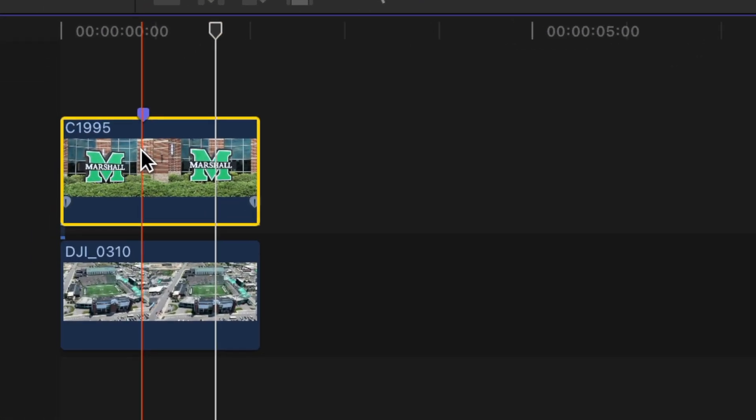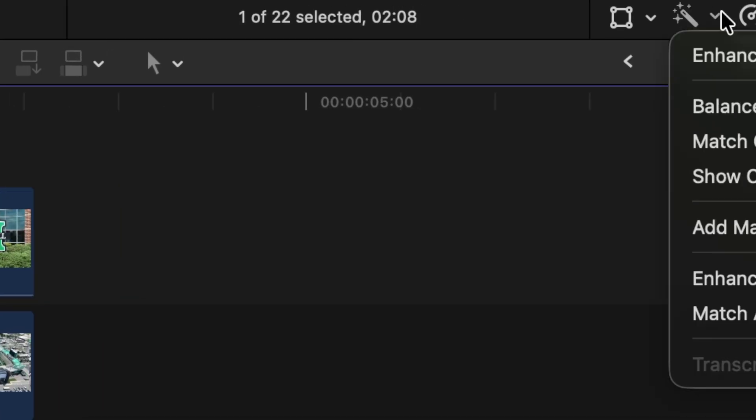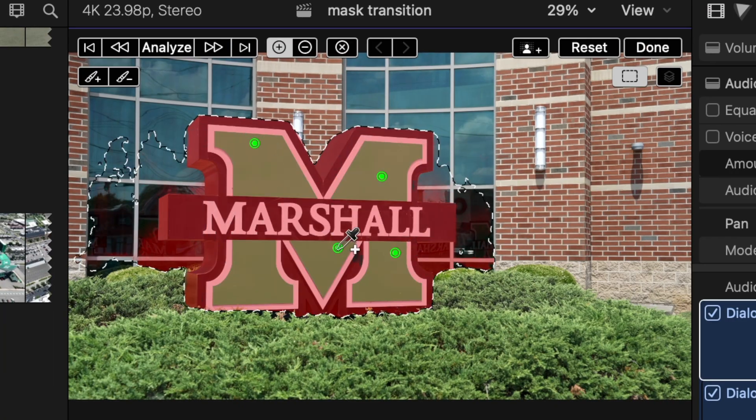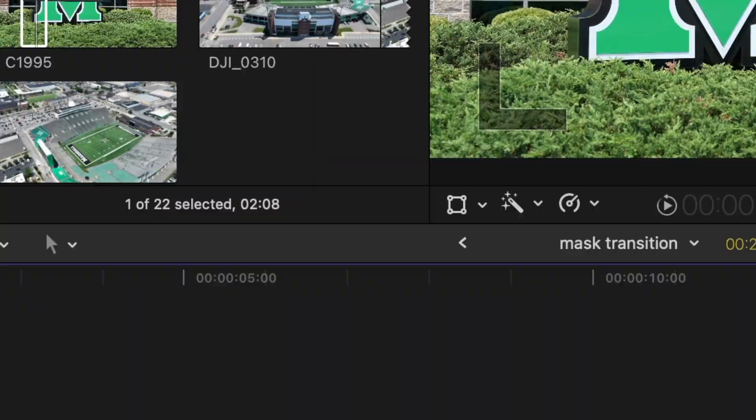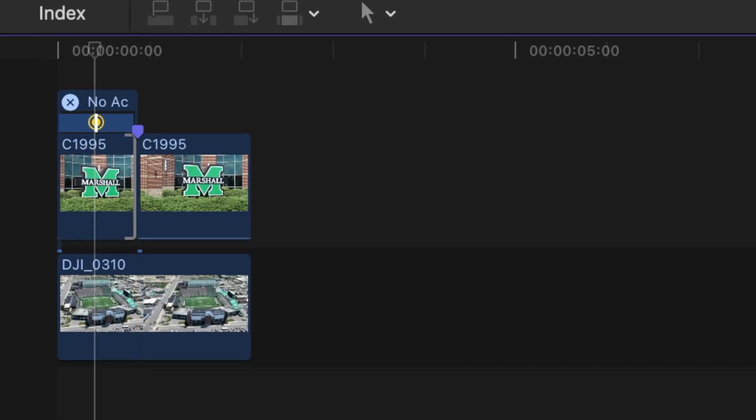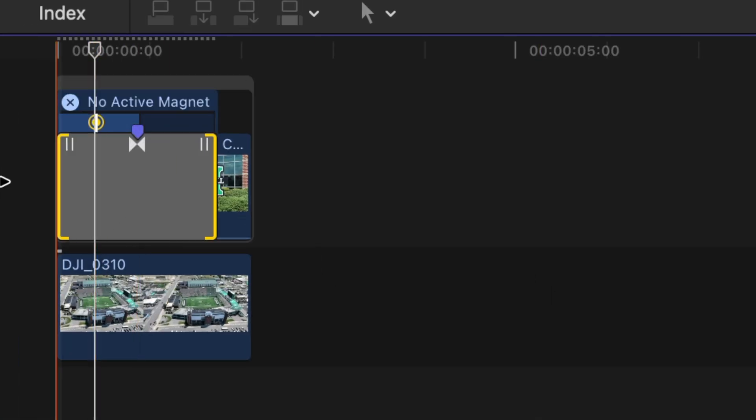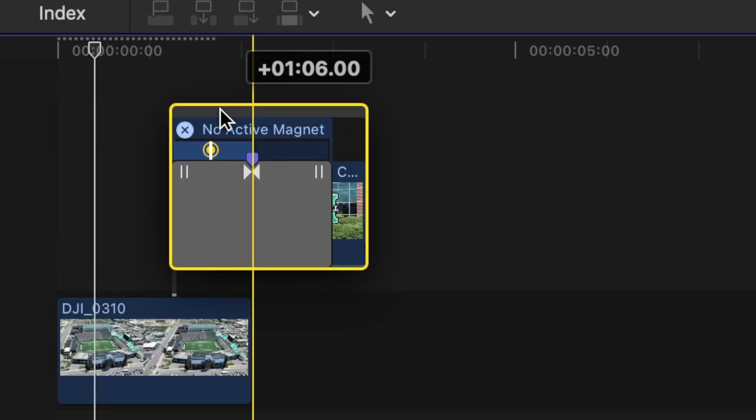Find the clip that you want to transition, go about 20 frames in and cut using the blade tool. Use the magnetic mask and select the object you want. Put that clip over top the previous clip and add a transition to the masked clip. Extend it the whole length of the clip and then add a custom generator underneath and you're all set.